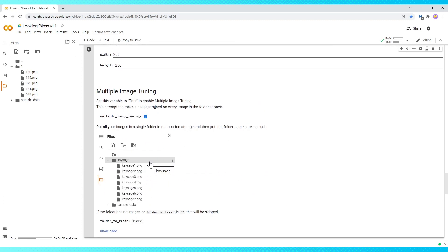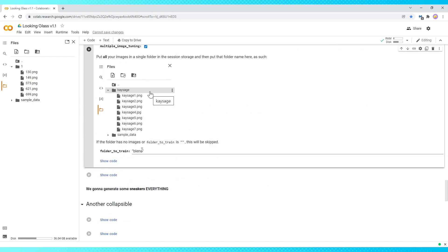Down here, since I want to use all of the images in my folder, I'm going to check multiple image tuning and change this folder to train field to the name of my folder. Make sure to have the quotation marks and spell everything correctly. If you're only using one image, use double quotation marks to skip this part.